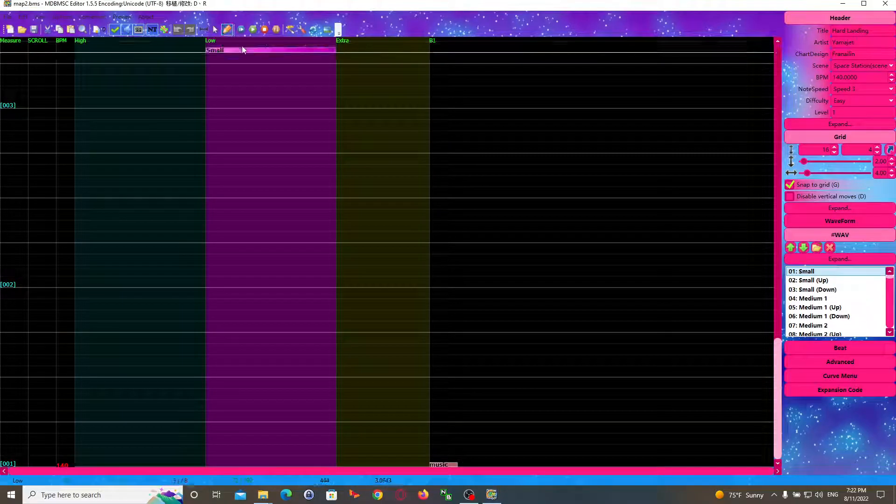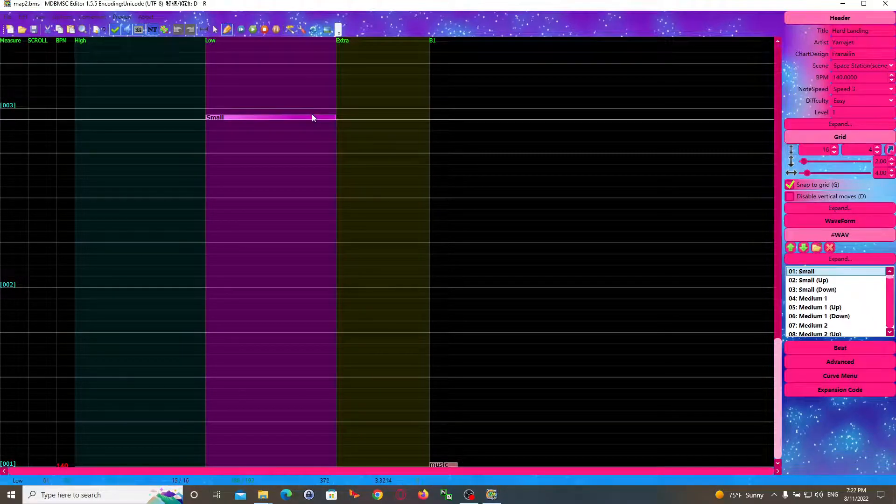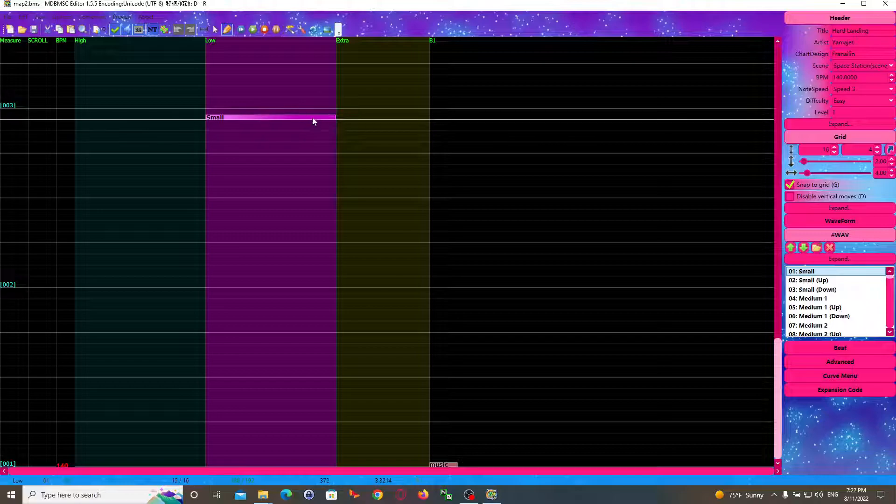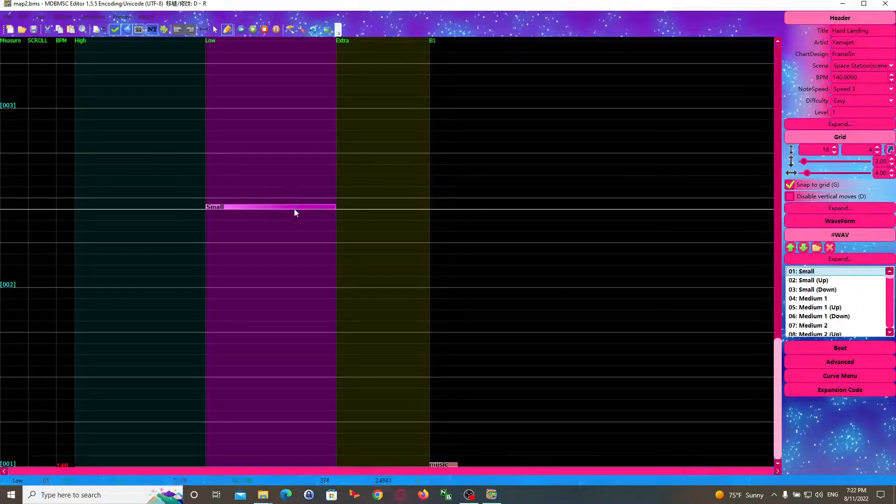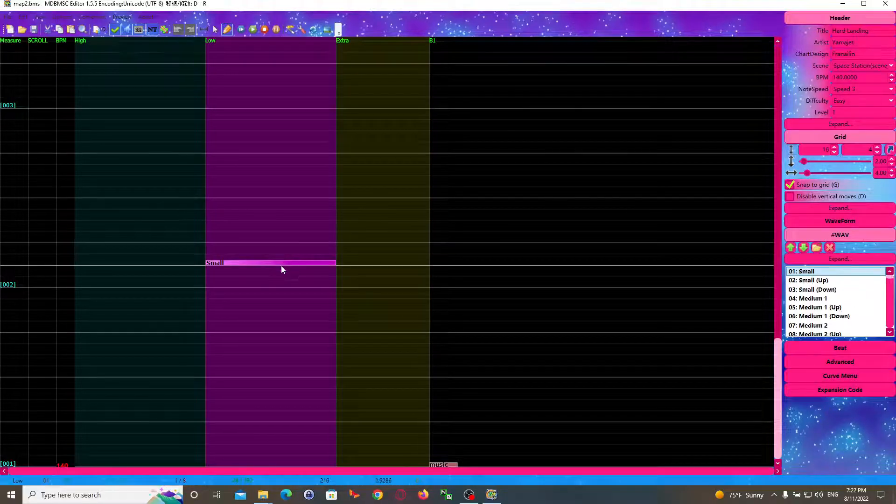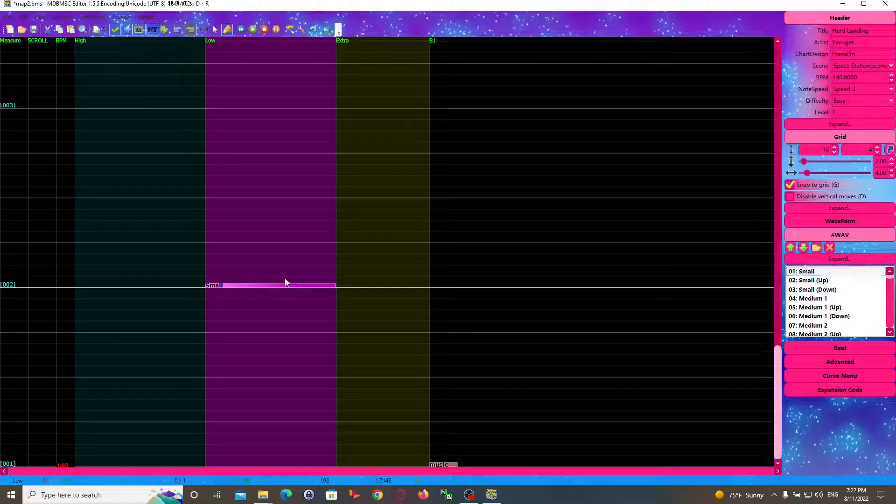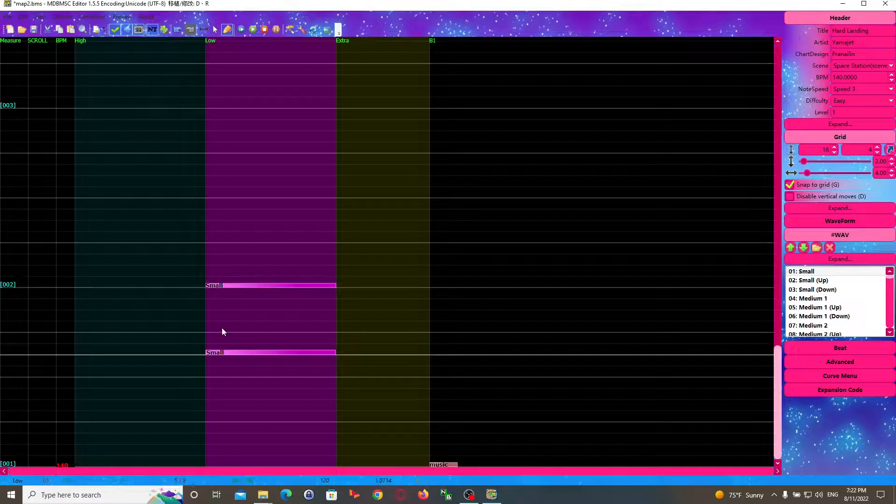Now go ahead and mark the place where you want your chart to begin. Personally, I like to have my maps start at the second measure. So I go ahead and place a note there.